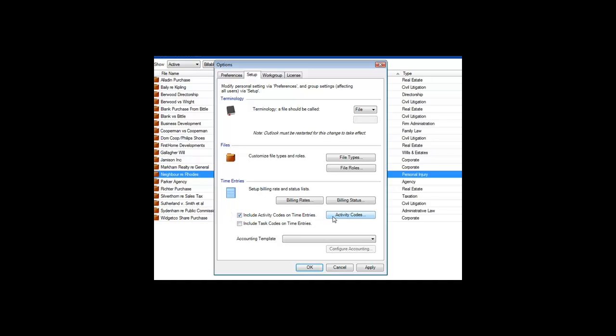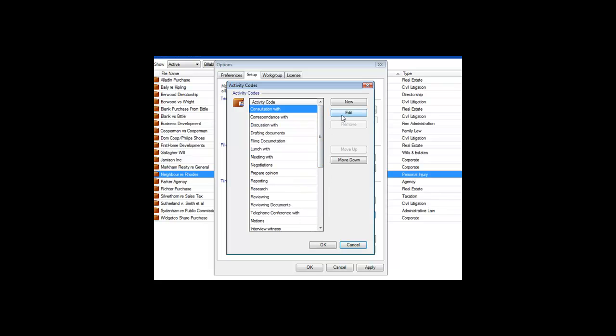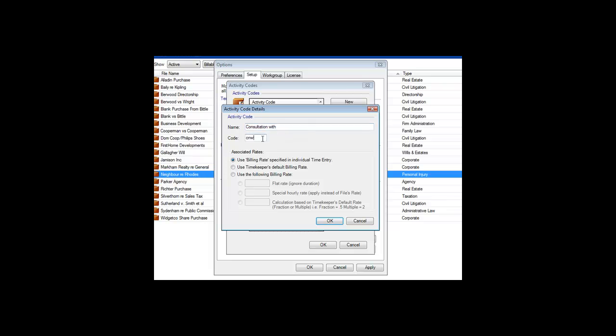Customize the list of activity codes using this button. Note that for each item in the list you can specify the code that is passed to accounting, and, if you want, what special rate should be applied when this activity code is used.